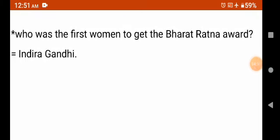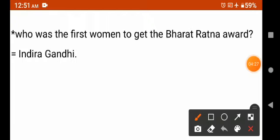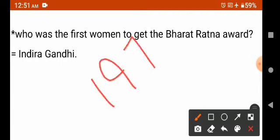Who was the first woman to get the Bharat Ratna Award? The answer is Indira Gandhi. The Bharat Ratna is the highest civilian award of India. Indira Gandhi received it in the context of the Indo-Pakistani War. The Indo-Pakistani War happened in 1971.